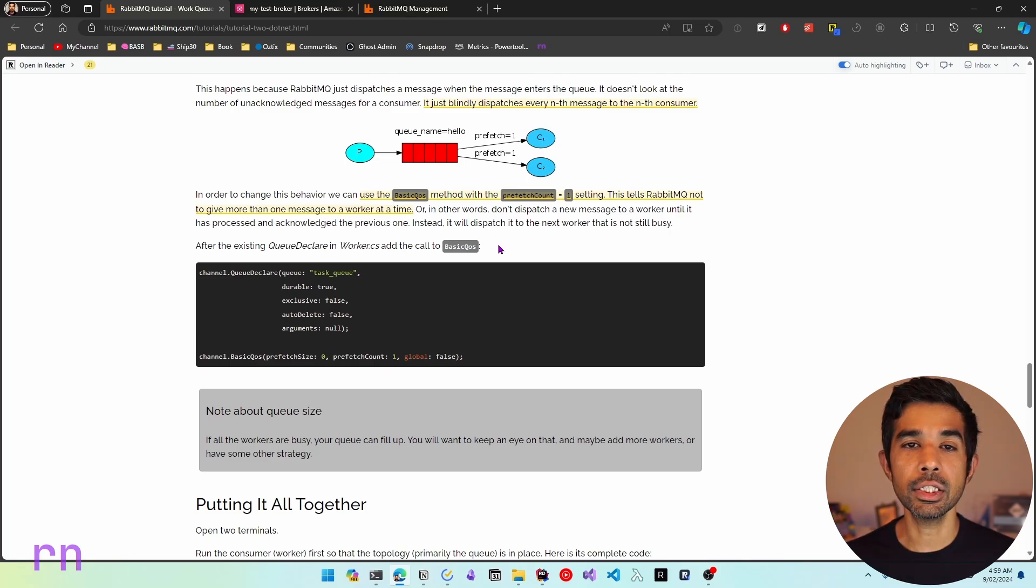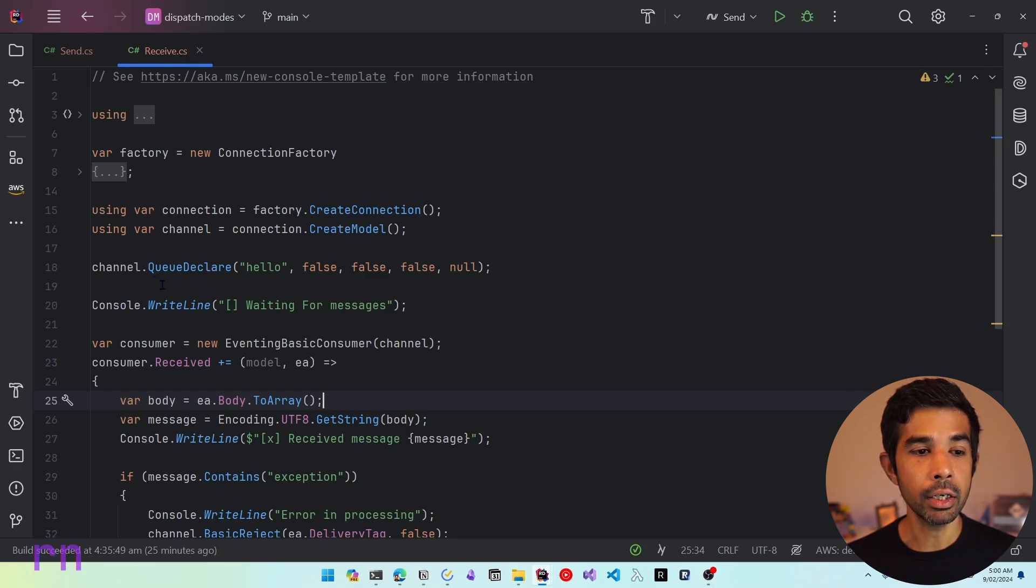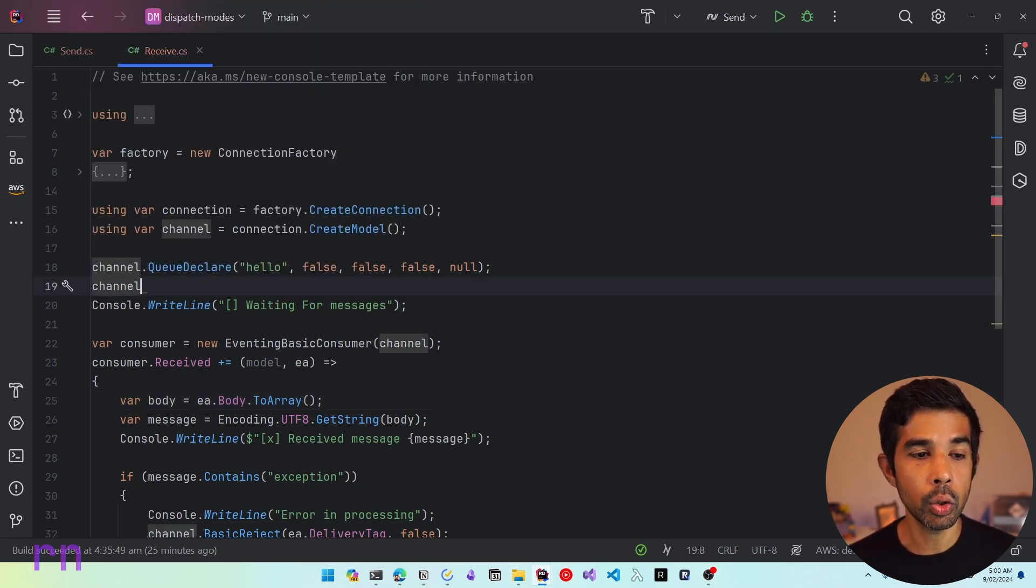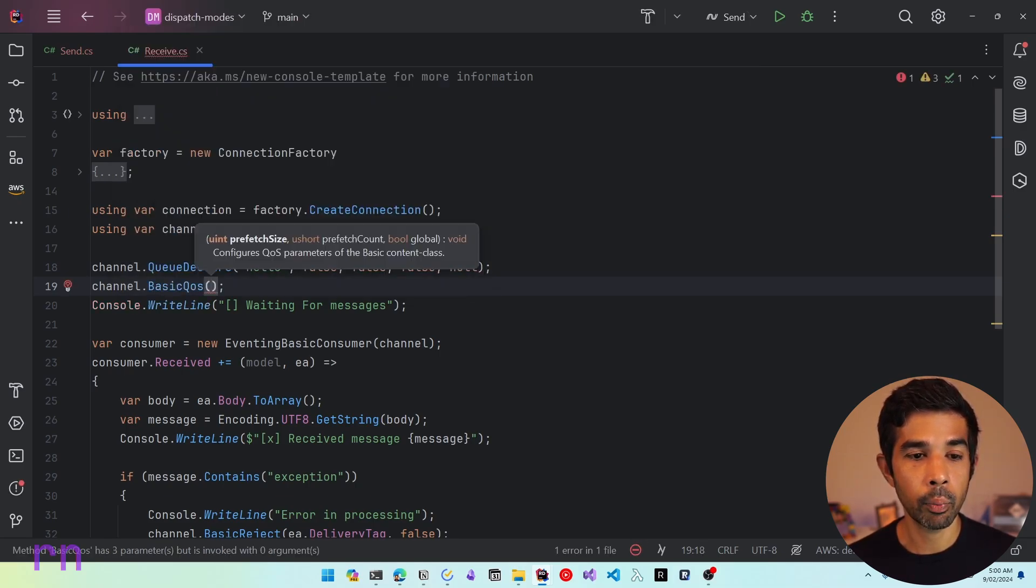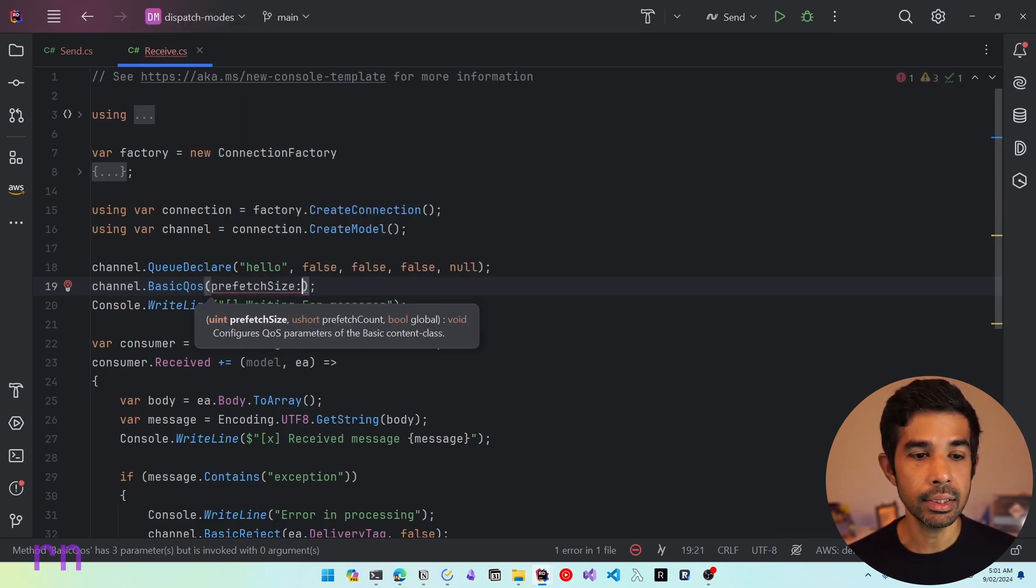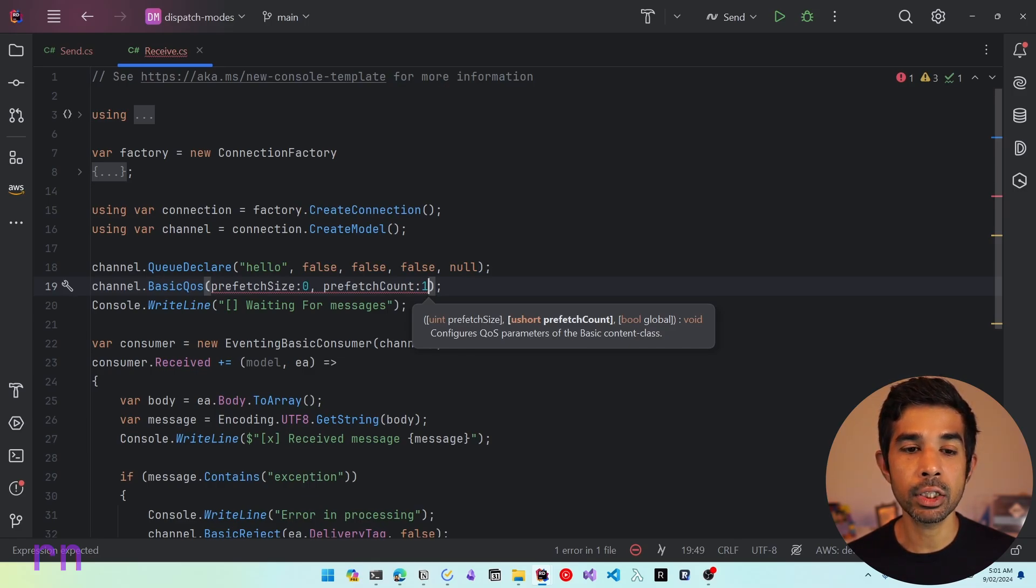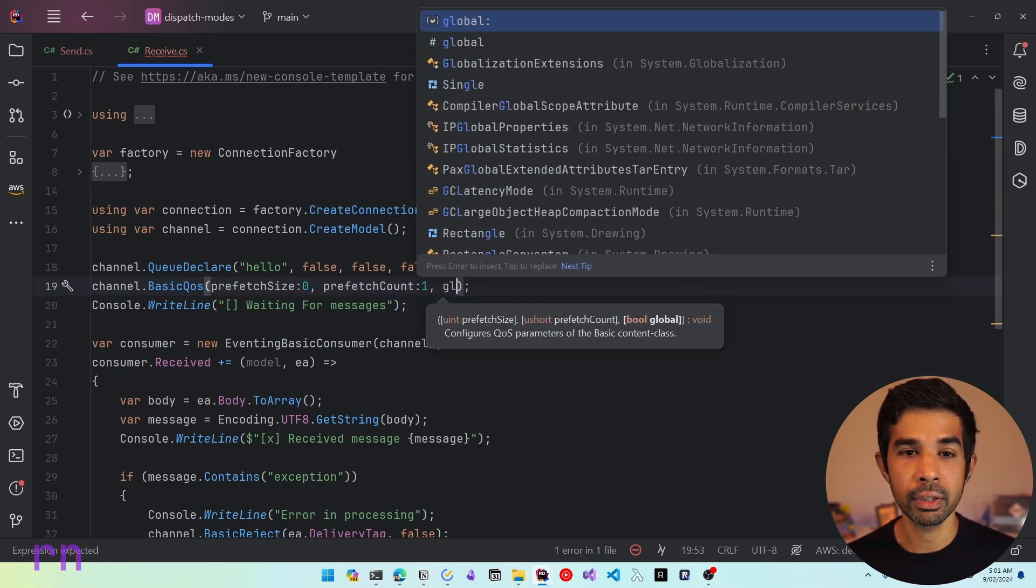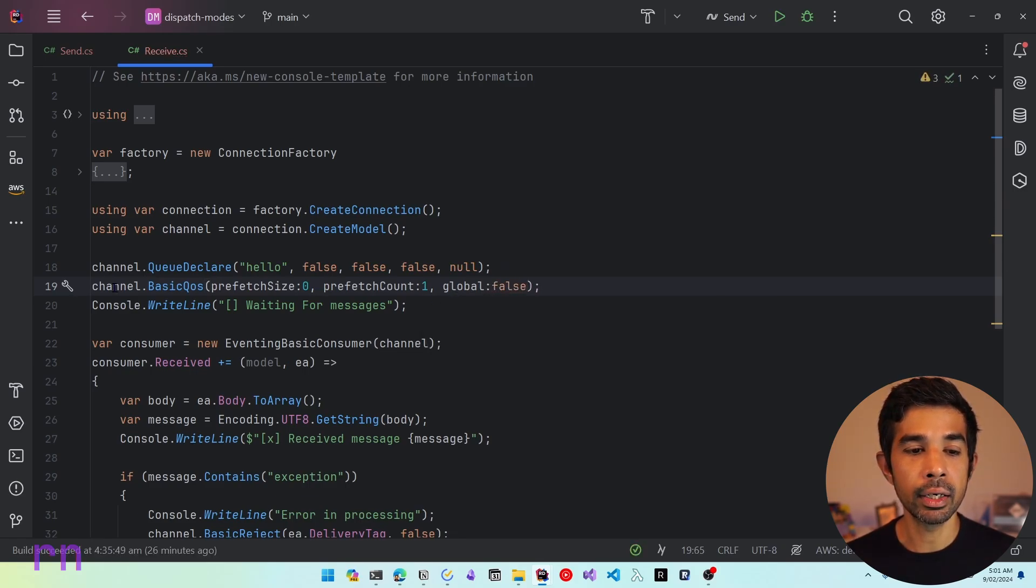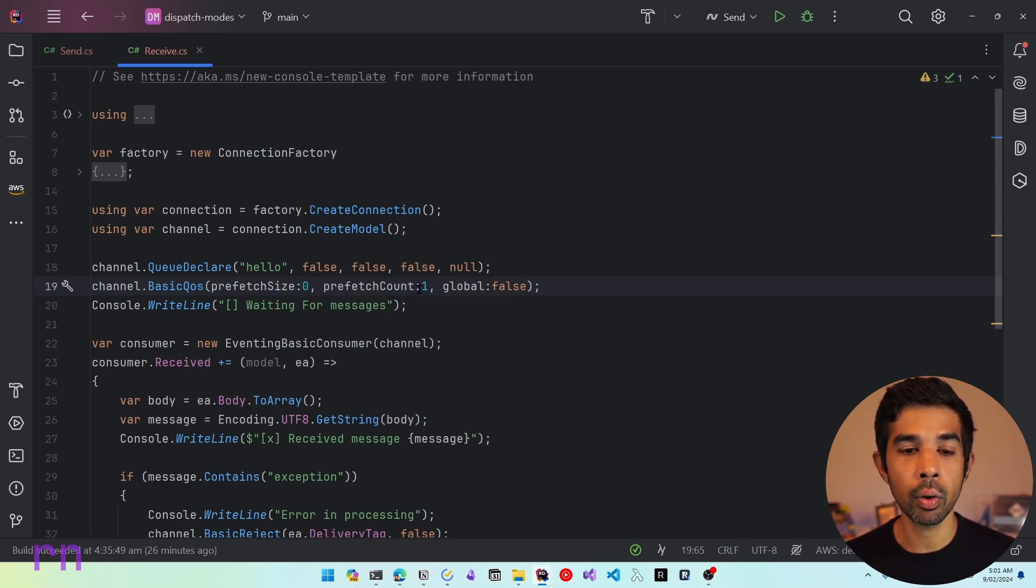So let's see how we can get this to work in our example. Let's come back to Rider. Inside our receive application, once we have created the channel, let's use the basic QoS method. So let's specify the basic QoS and pass in the appropriate parameters. Let's specify the prefetch size to be zero, which is going to be the default. Let's use the prefetch count in our scenario and specify this to be one. So in this case, only one message will be received by the consumer at a time, and it has to acknowledge that message to get a new message. Let's also specify global as false.